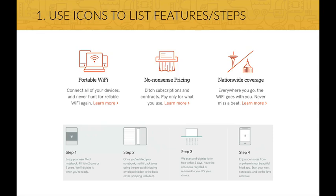Icons actually help the user to quickly browse through a page and get an idea what the website is all about. So I strongly recommend you to use icons in your design in these situations.